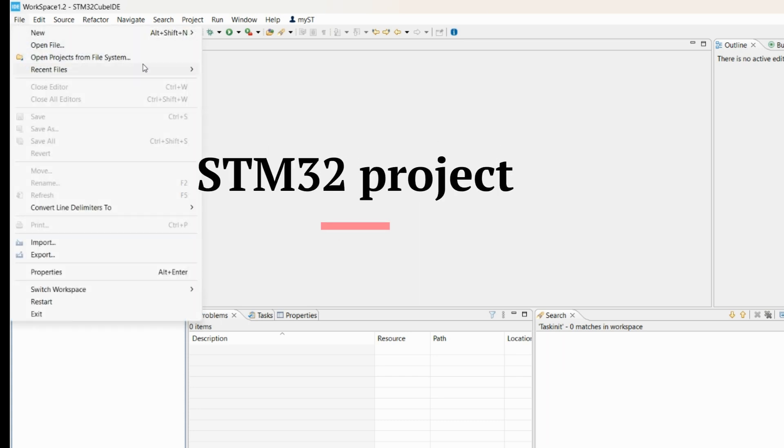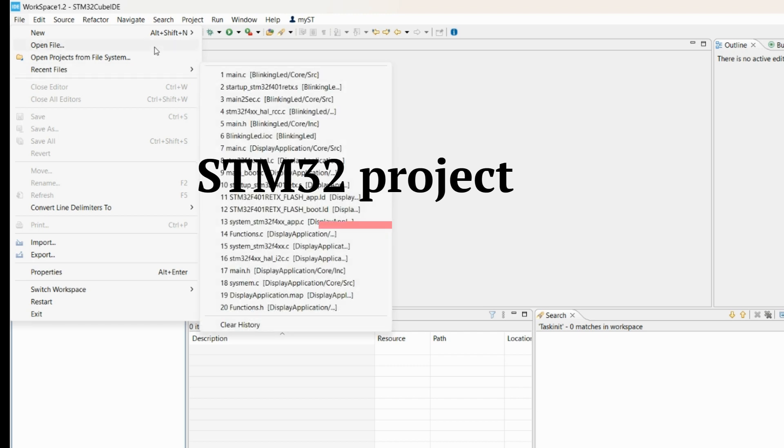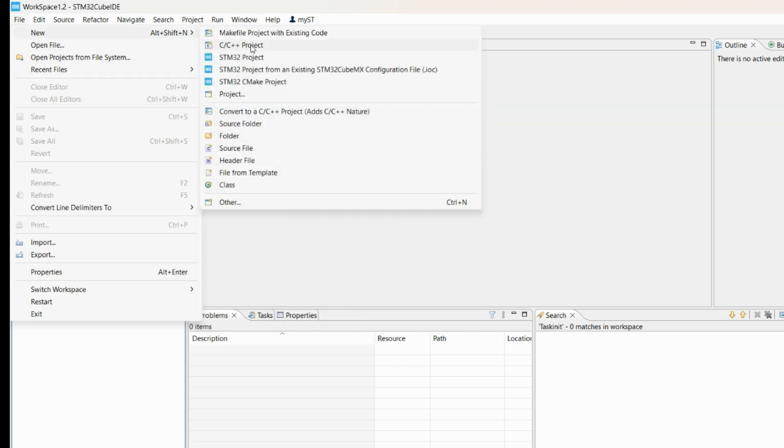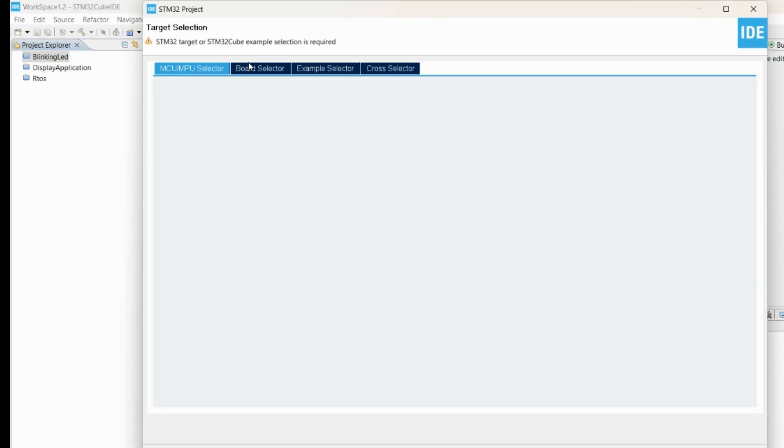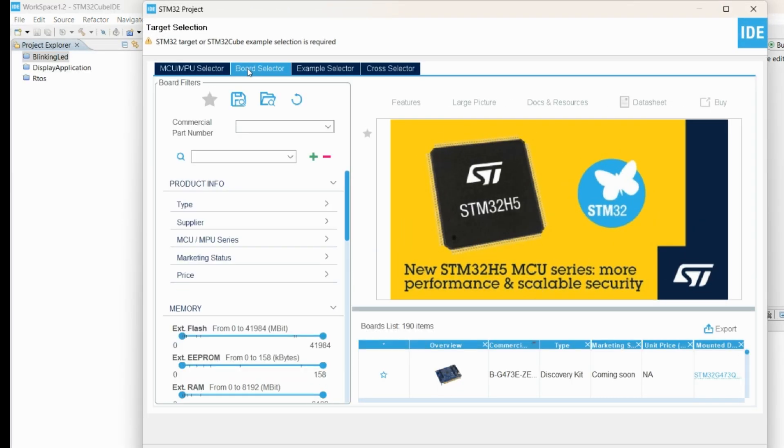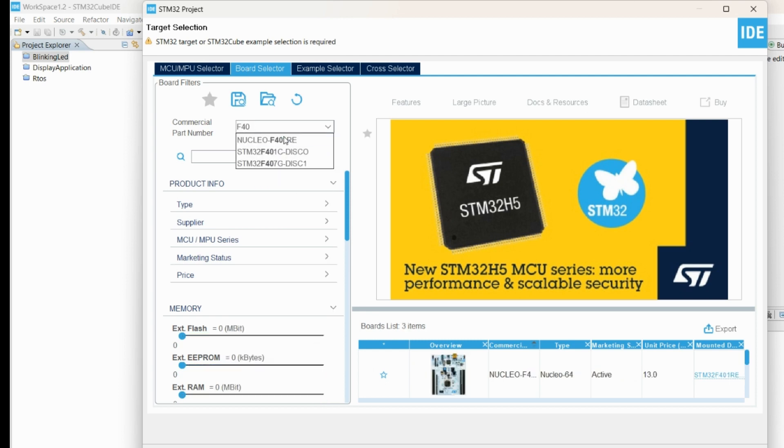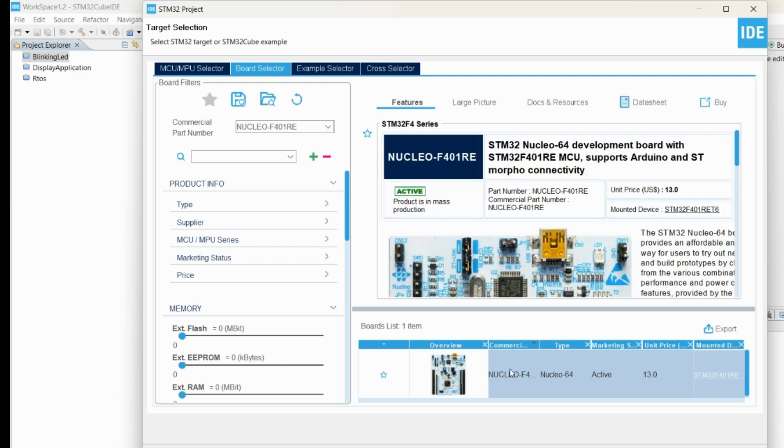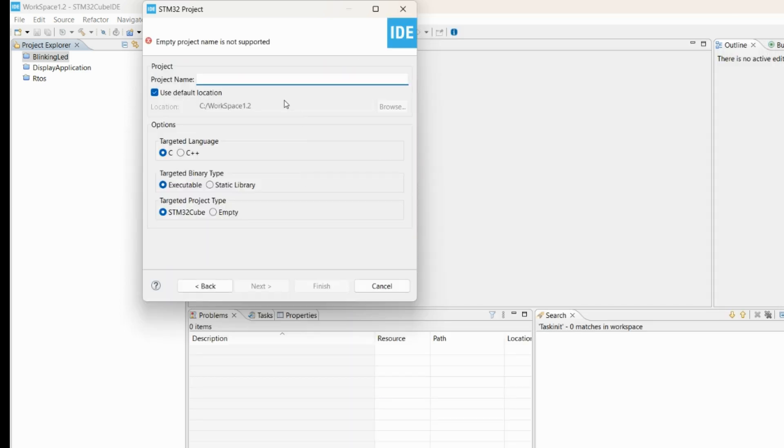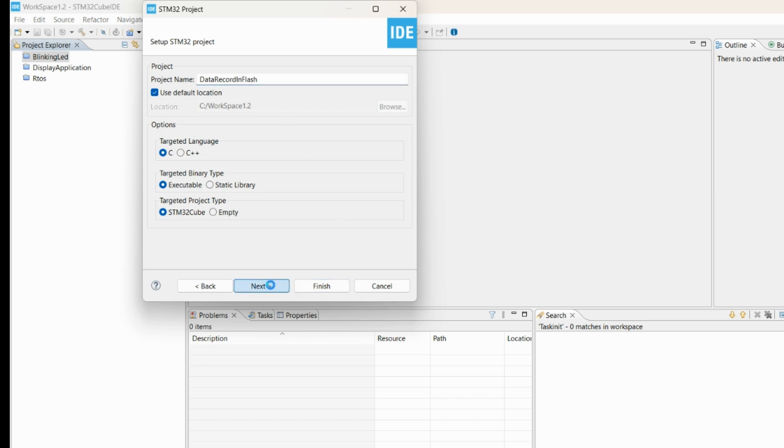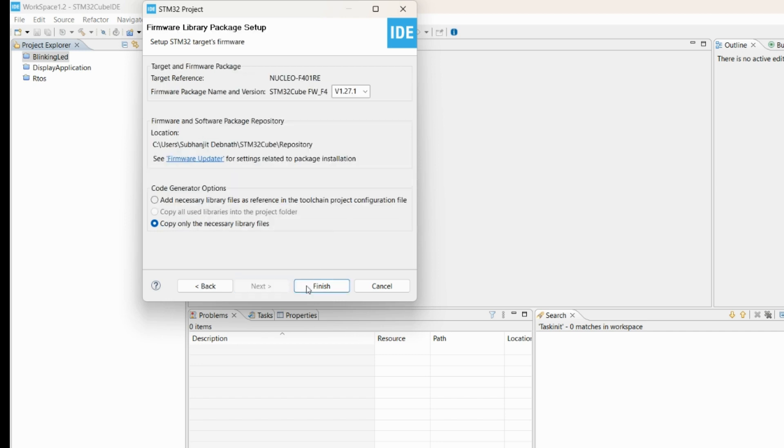Let's create a project in STM32 CubeIDE. Select the board. I am using one F401RE Nucleo board. Give the project name, click next, and then finish.